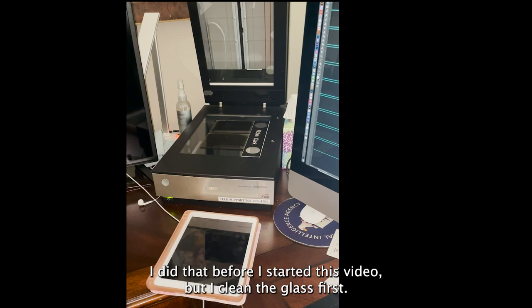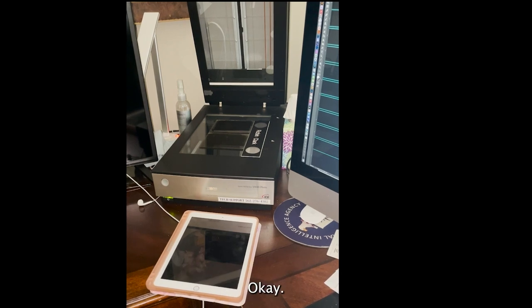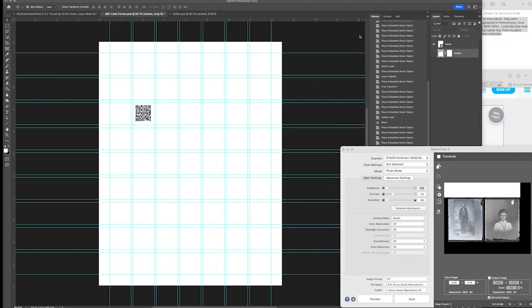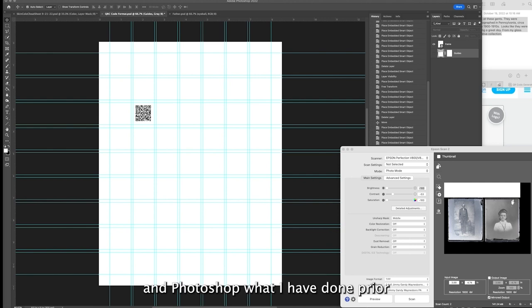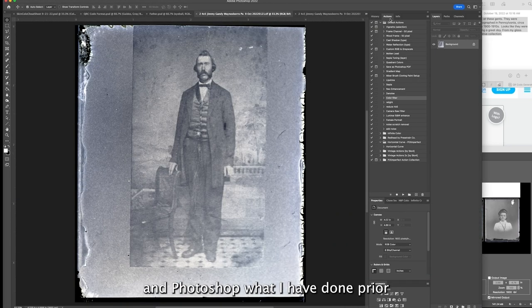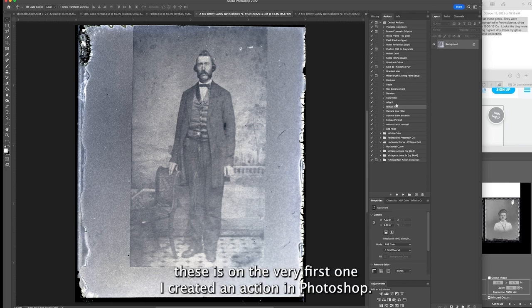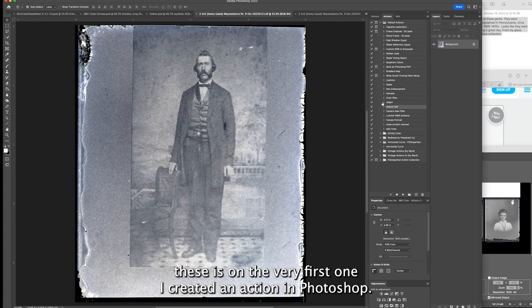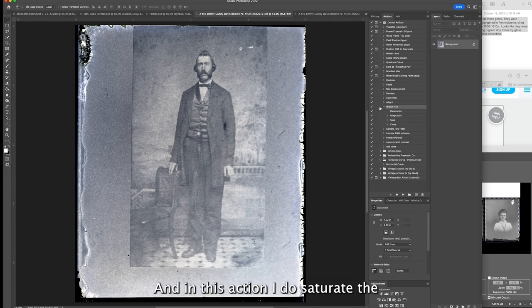Now is part two. I've scanned them and I'm going to open them up in Photoshop. What I've done prior to scanning these is on the very first one, I created an action in Photoshop.